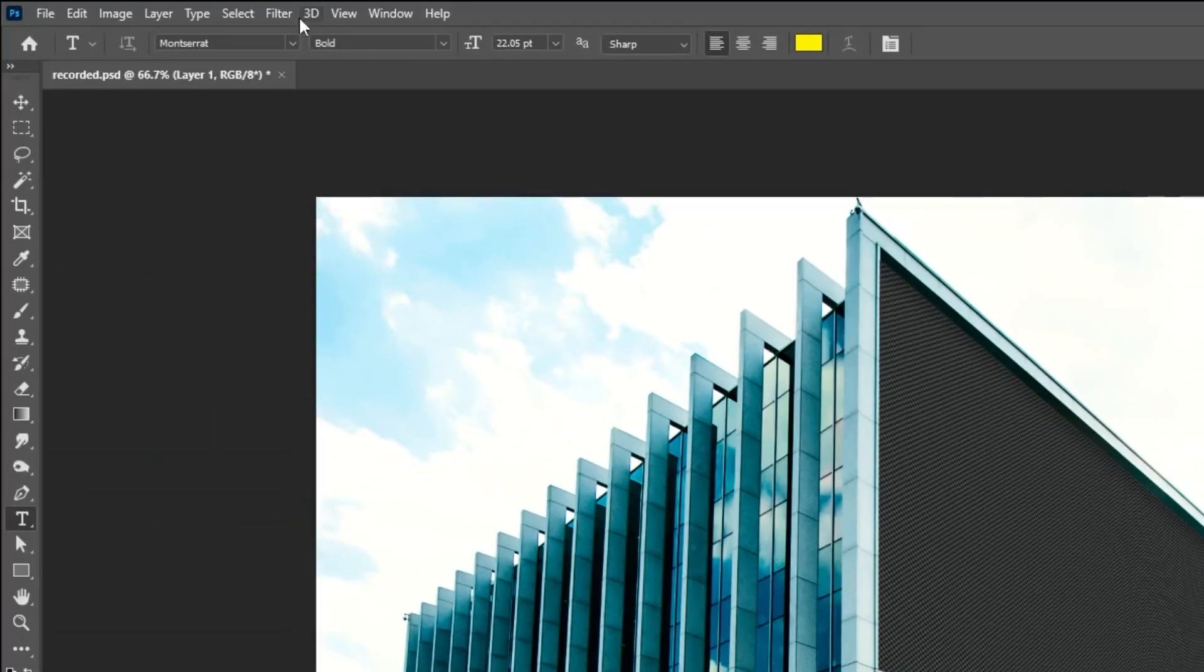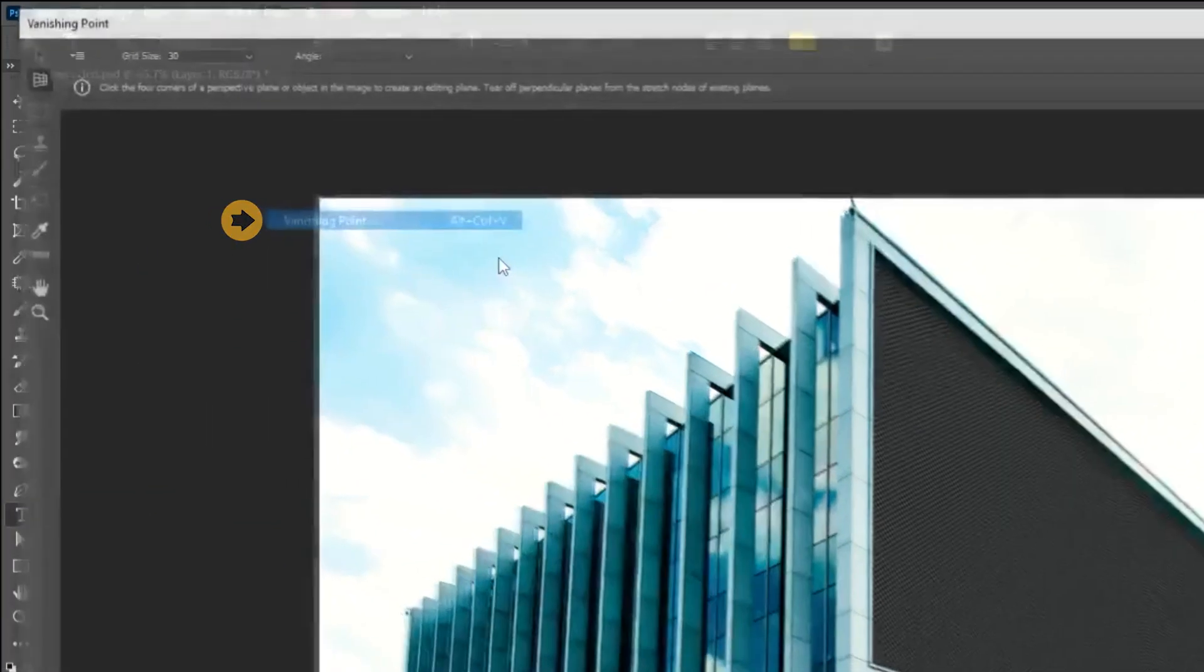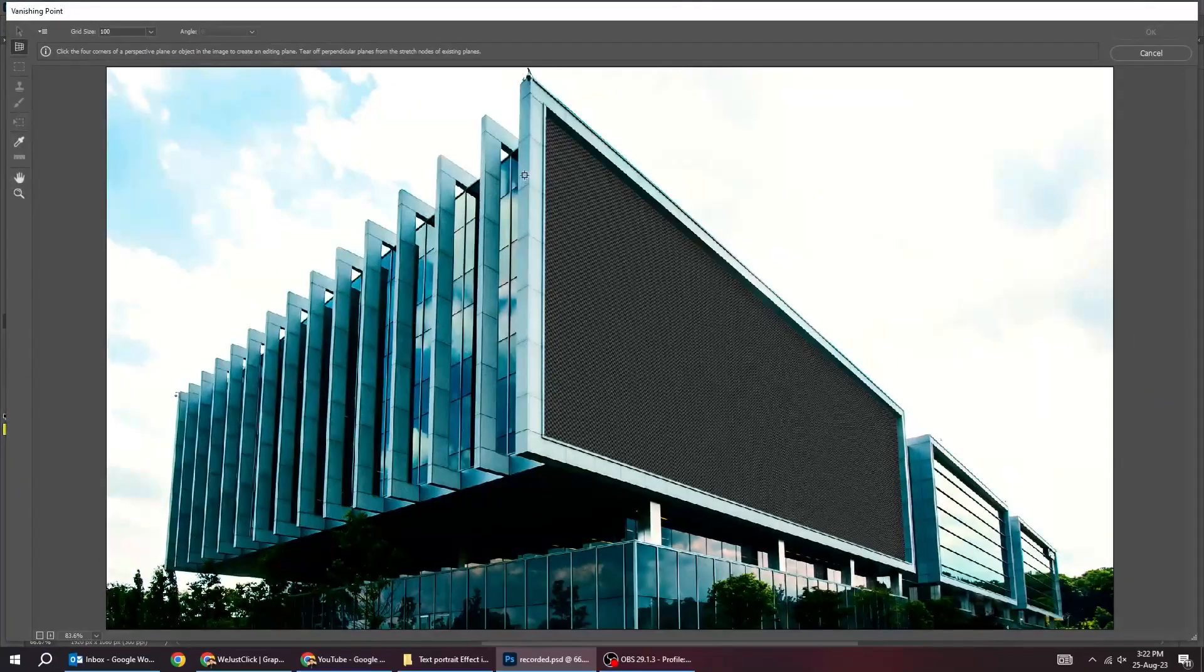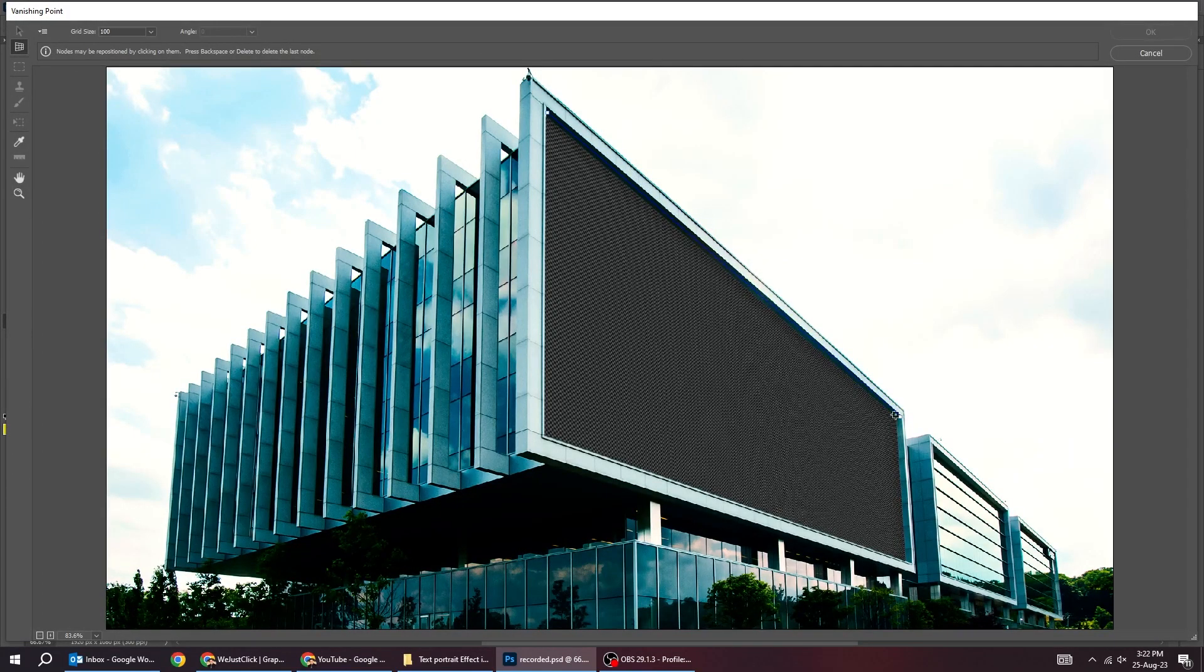Go to filter and choose vanishing point. Draw your perspective. If it is red, it is wrong. Adjust it to be blue color.